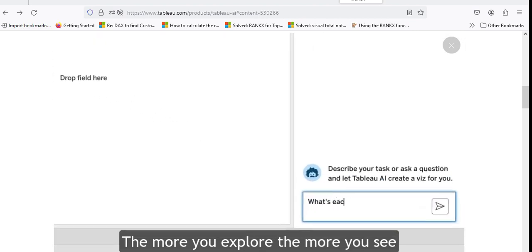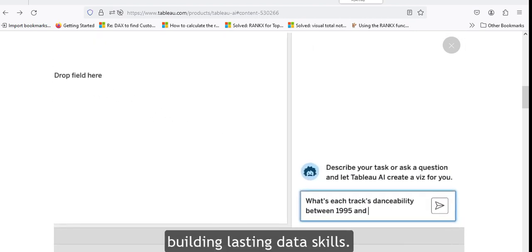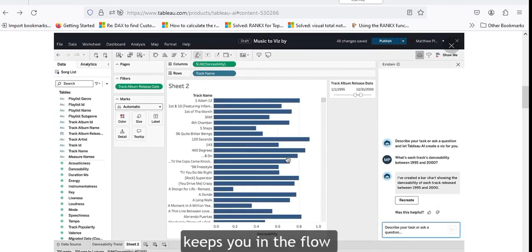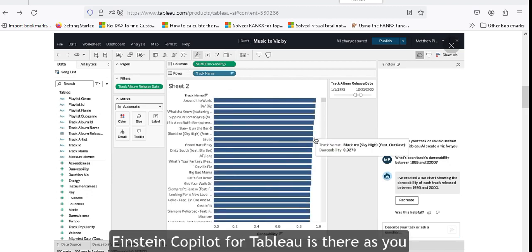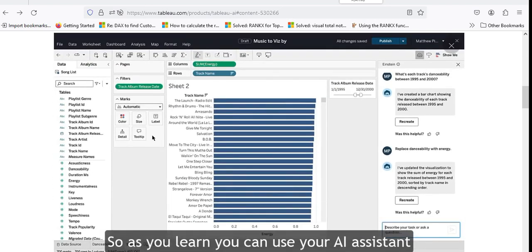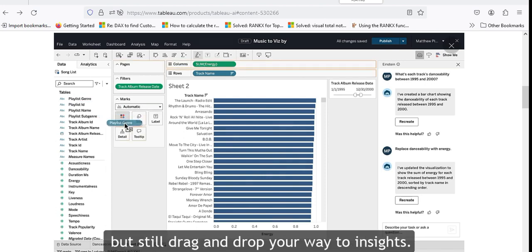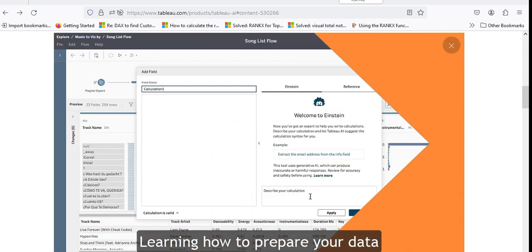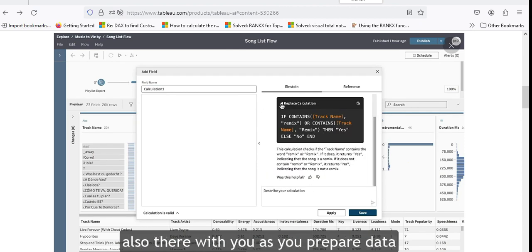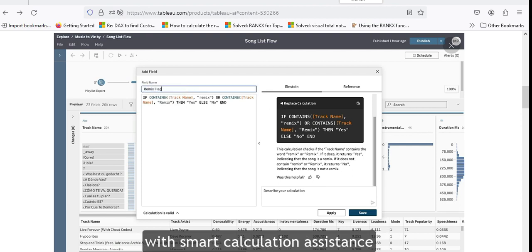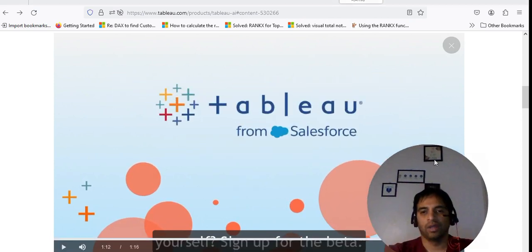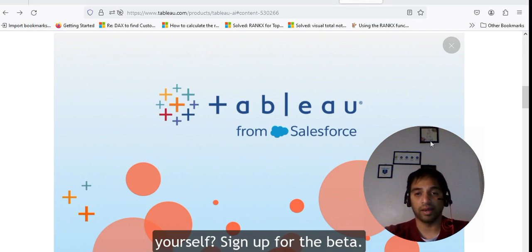The more you explore, the more you see and learn how Tableau works, building lasting data skills. Drilling into the data and asking follow-up questions keeps you in the flow and focused on the insights. Einstein Copilot for Tableau is there as you explore data and pick up where you left off. It's also available as you prepare data with smart calculation assistance in Tableau Prep. You can sign up for the beta to try Einstein Copilot for Tableau yourself.